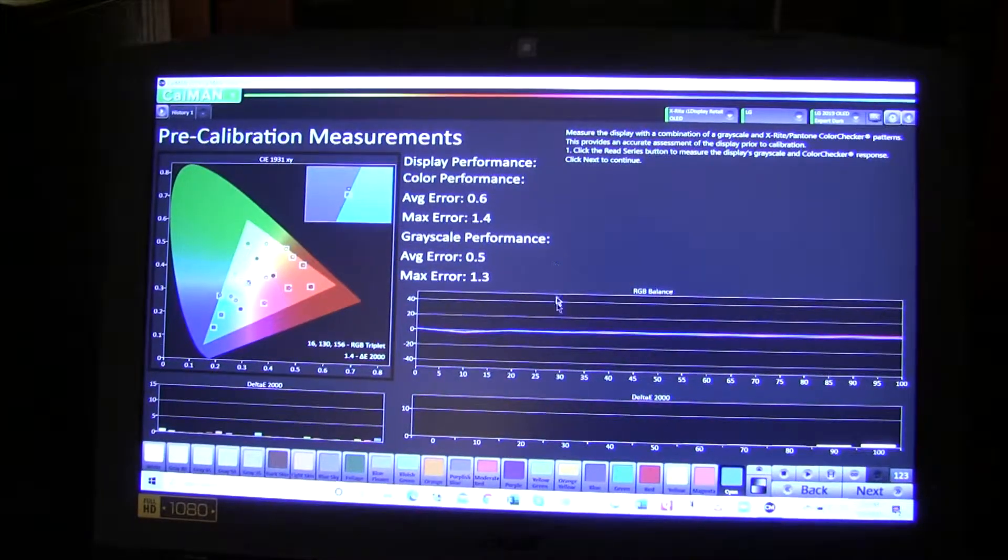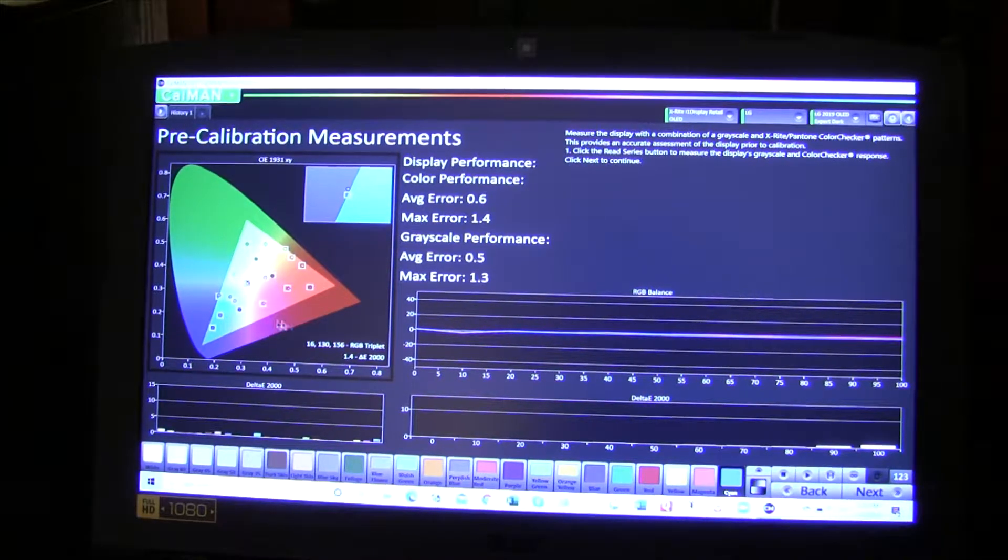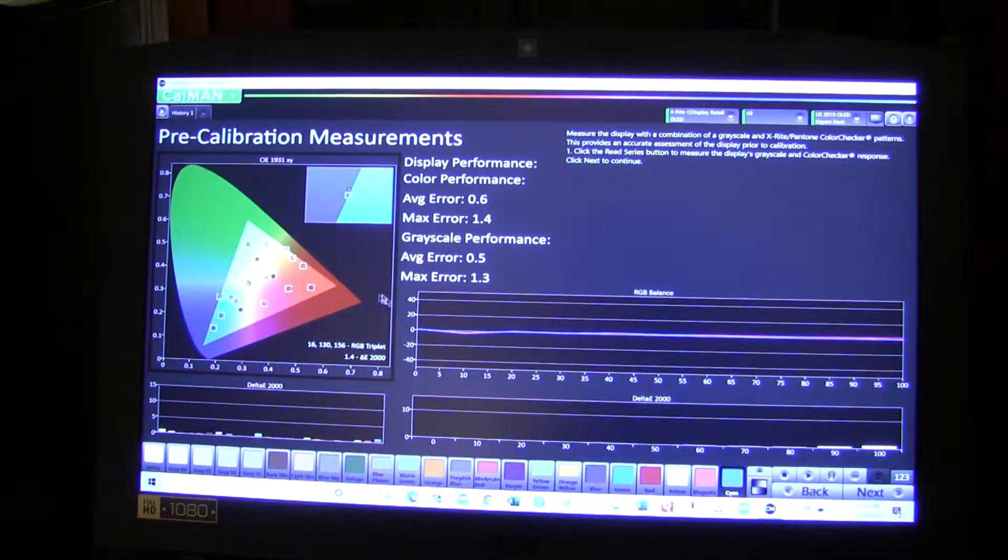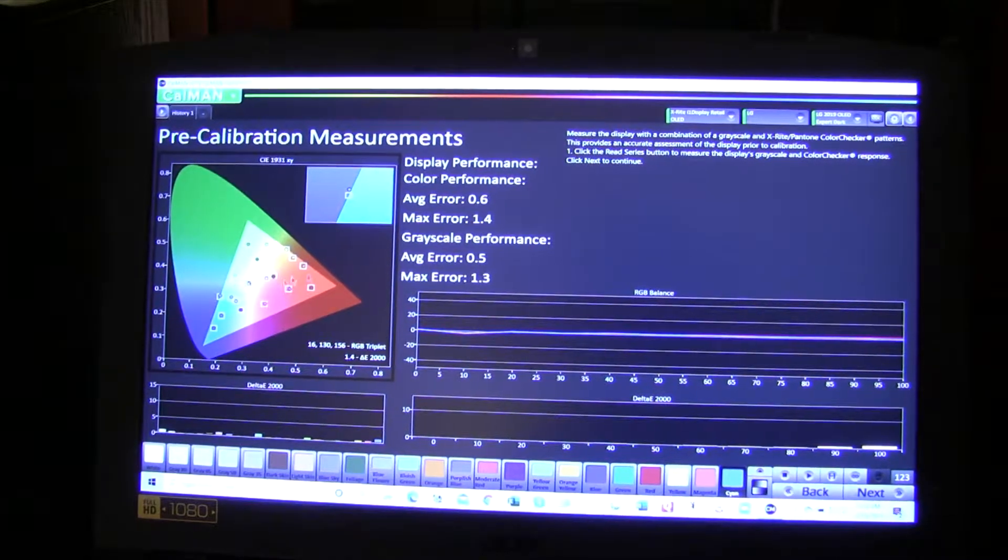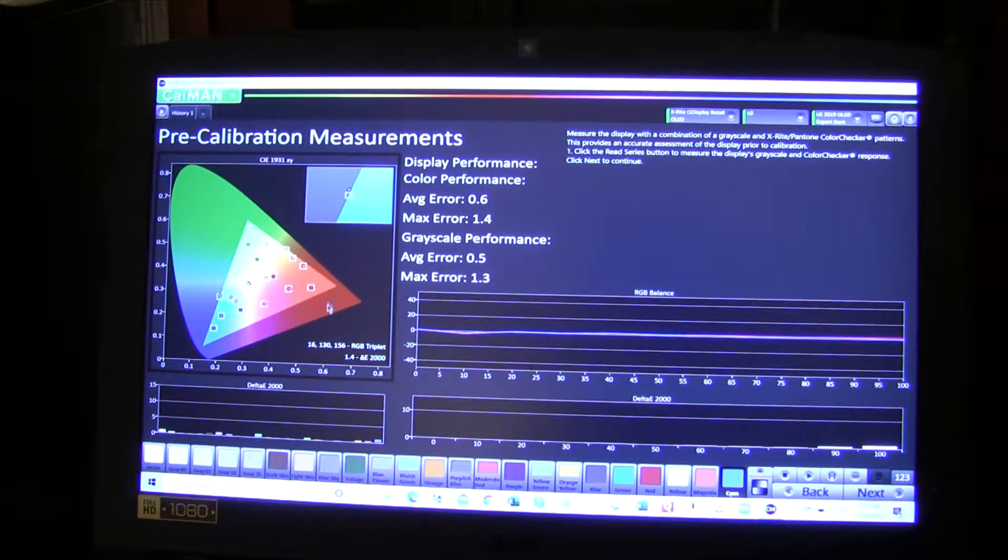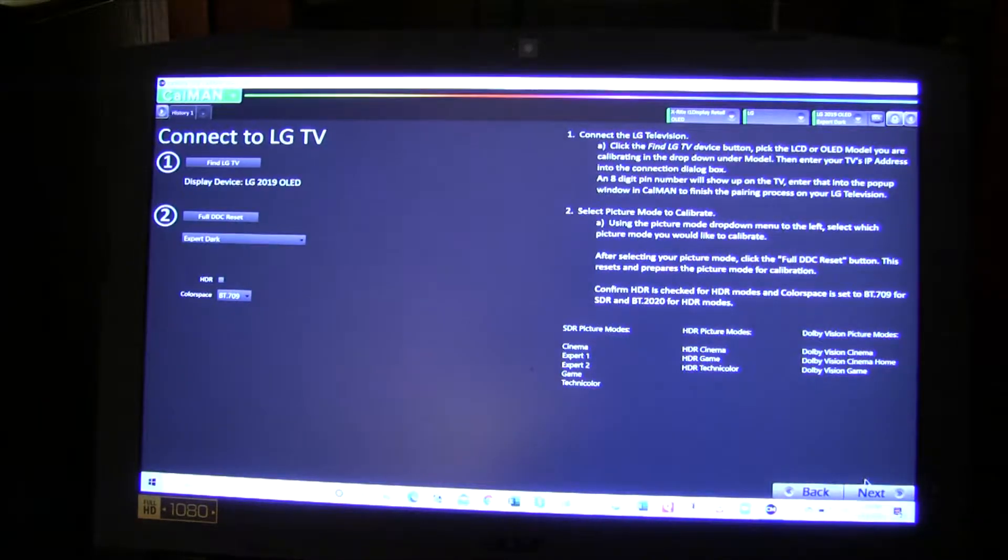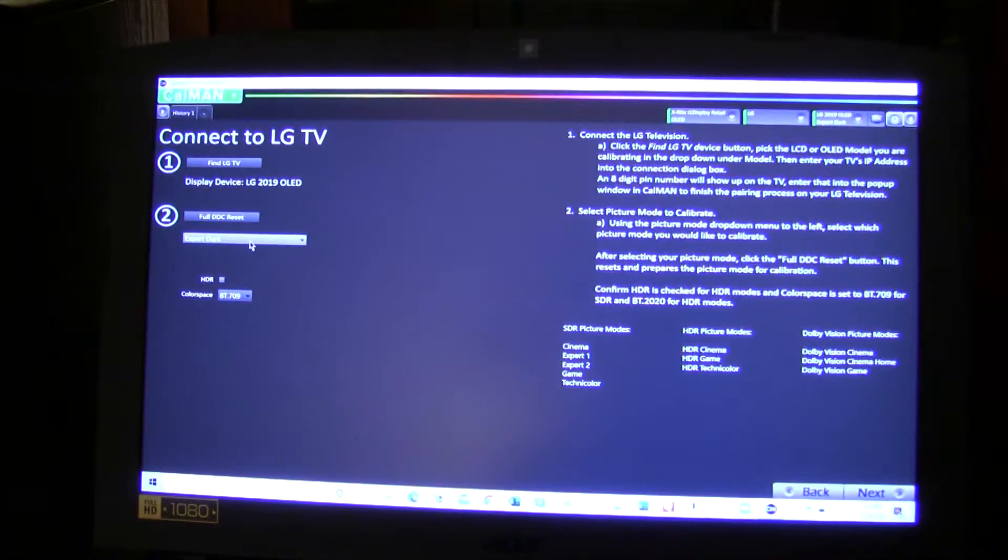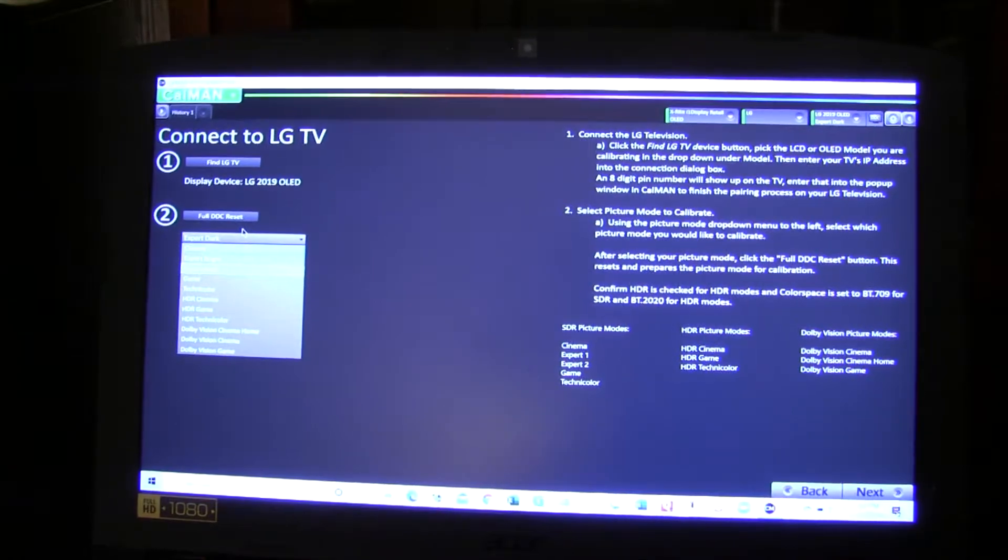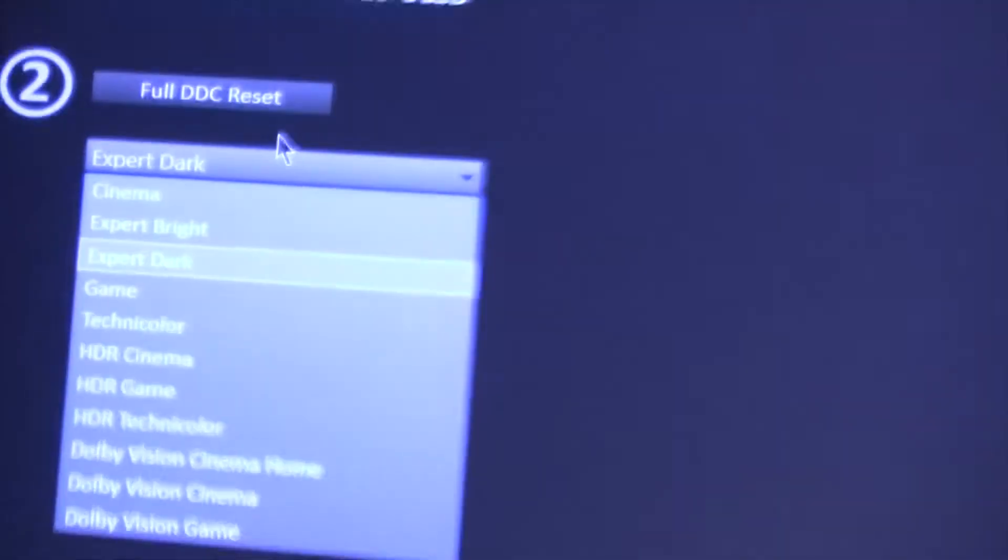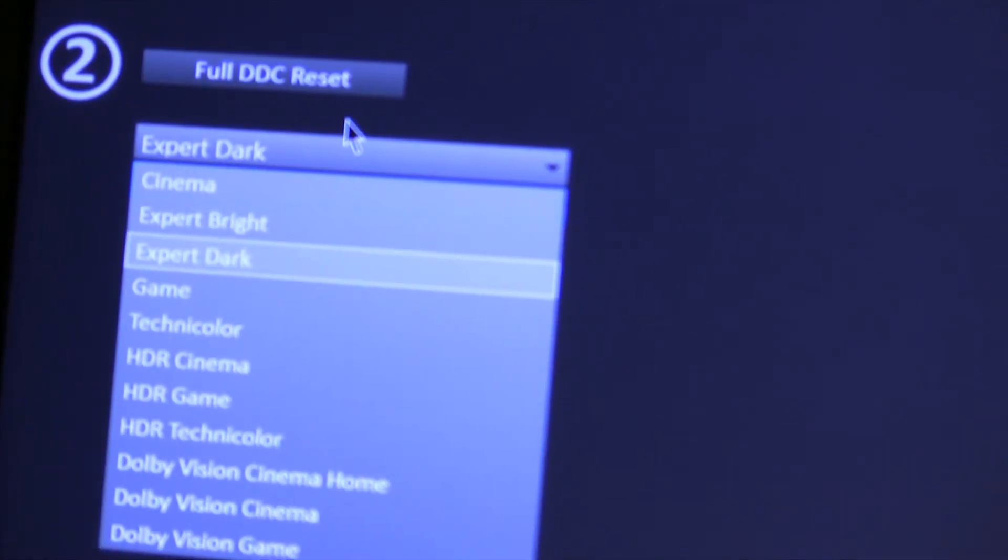So here's the before calibration. So it's actually not too bad, because I've already calibrated one SDR mode already. So by the time you do the second one, it won't be that far off. The first one was very far off. It was max error, I think, 12 or something like that. So it's red, all these different colors and grayscales and so forth. And then you go over here and you say find LG TV, and it'll connect to that. Then you need to pick your mode.